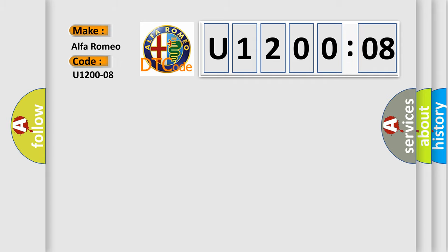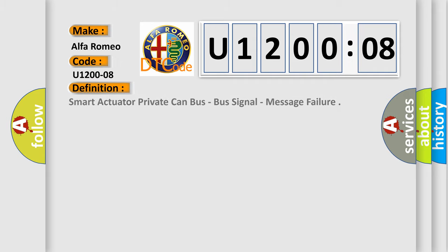Car manufacturers. The basic definition is: smart actuator private CAN bus, bus signal, message failure.